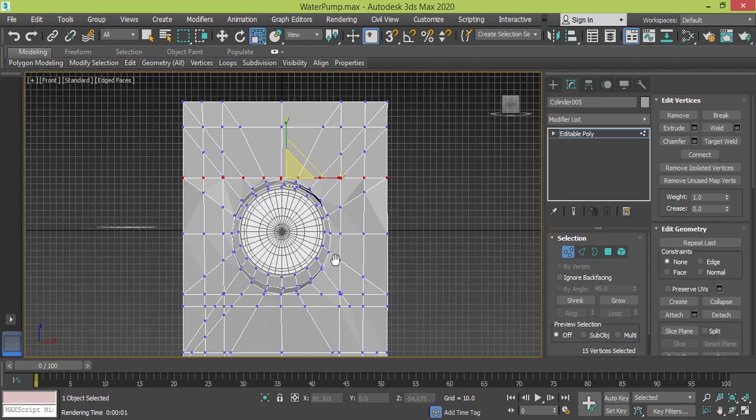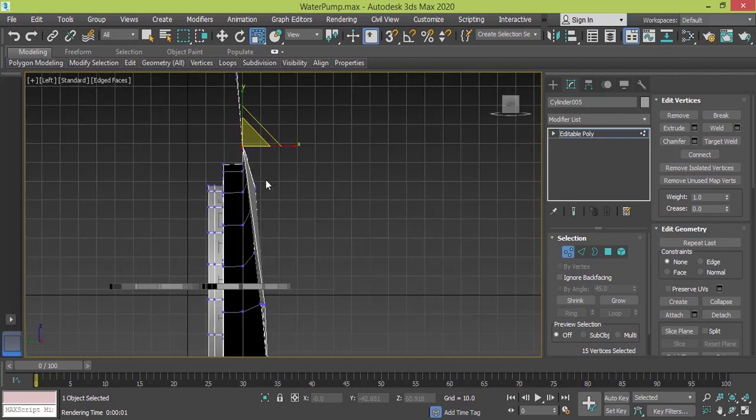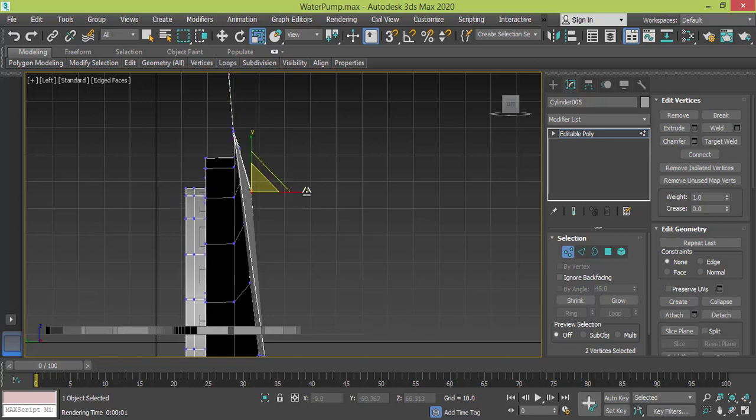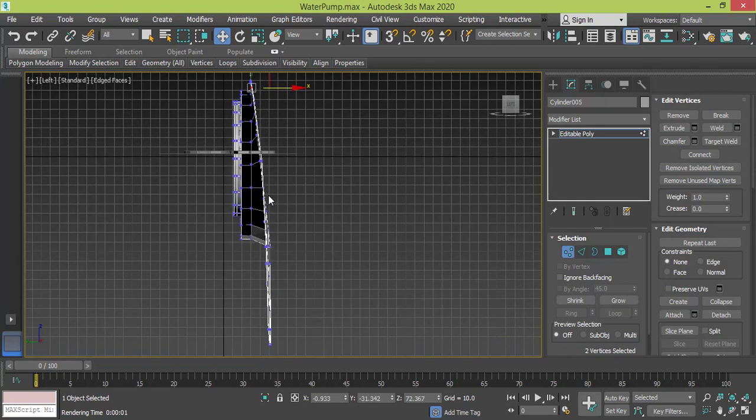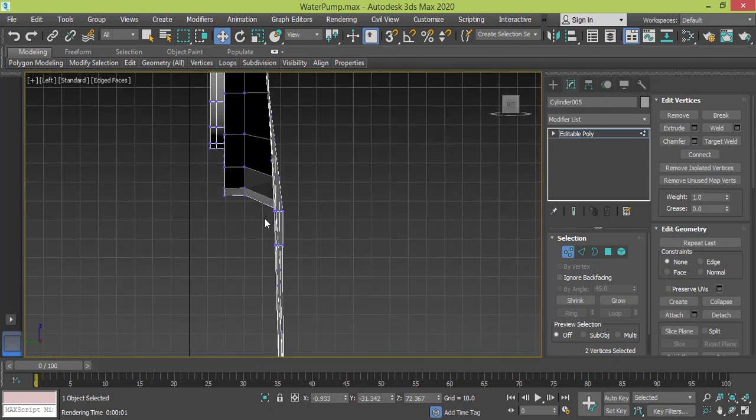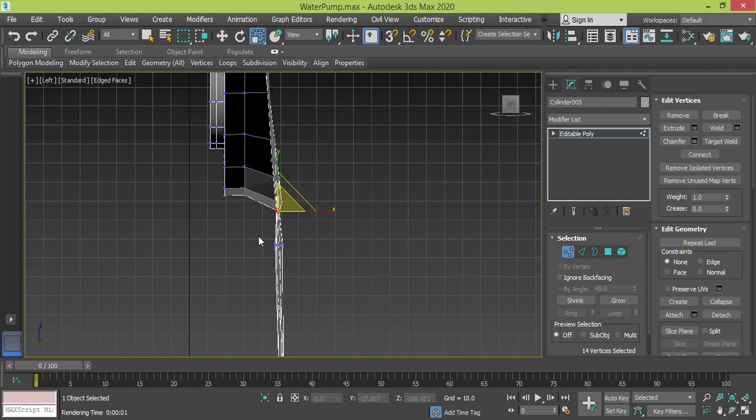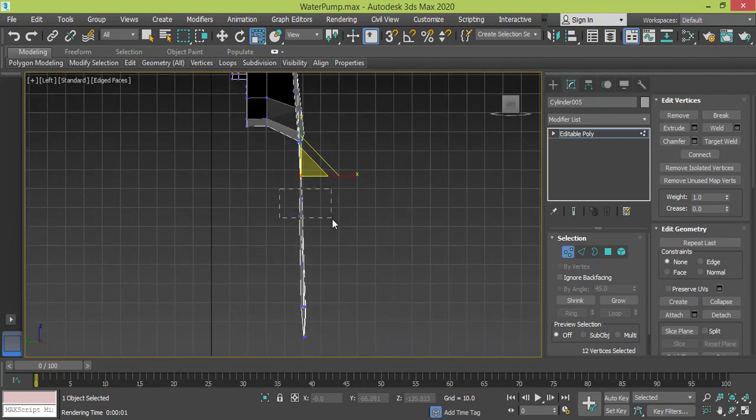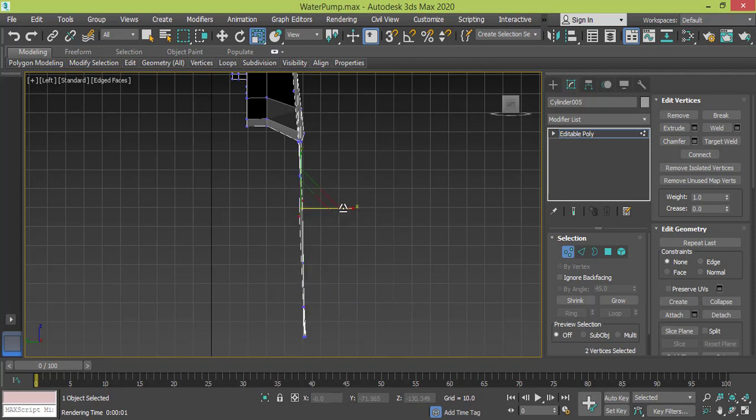We need to do the same with the lower part so let me get back to left view. And I need to push these like this, like this, this one too. And here in the bottom, I will go here like this.